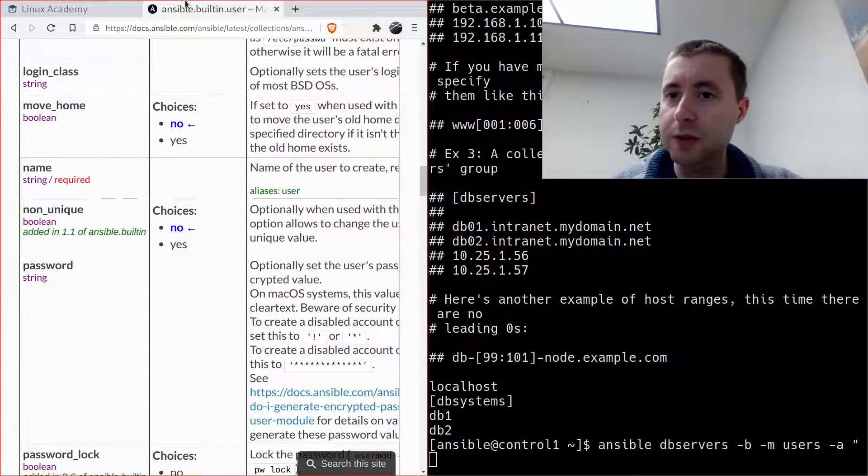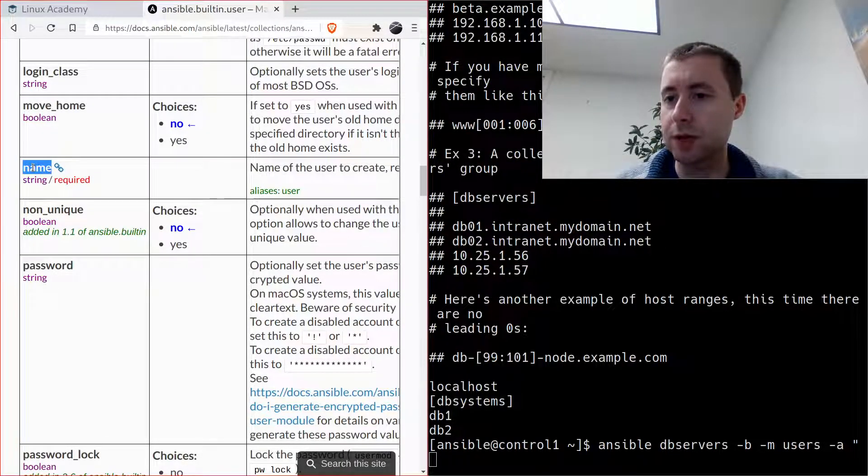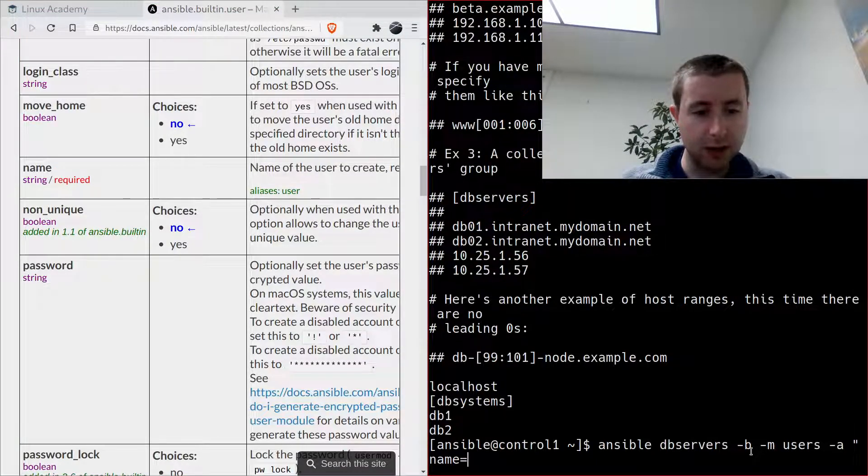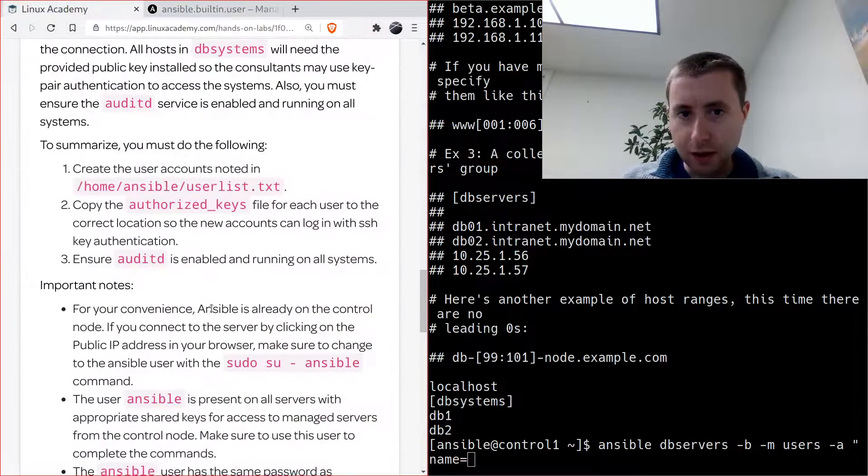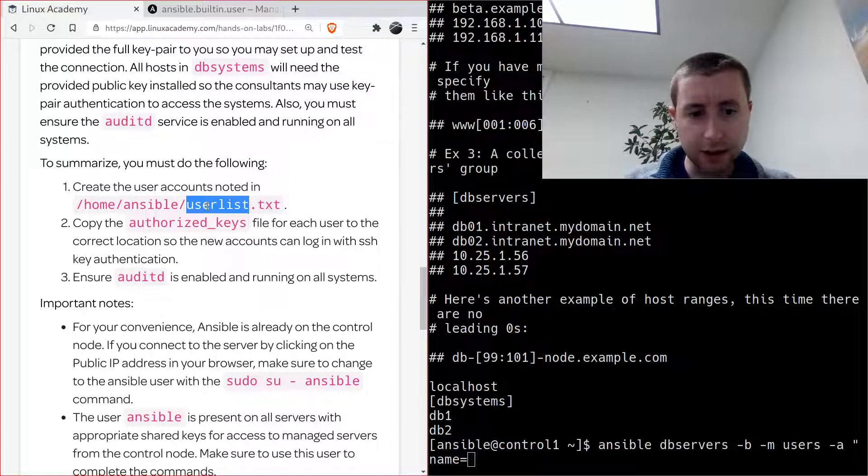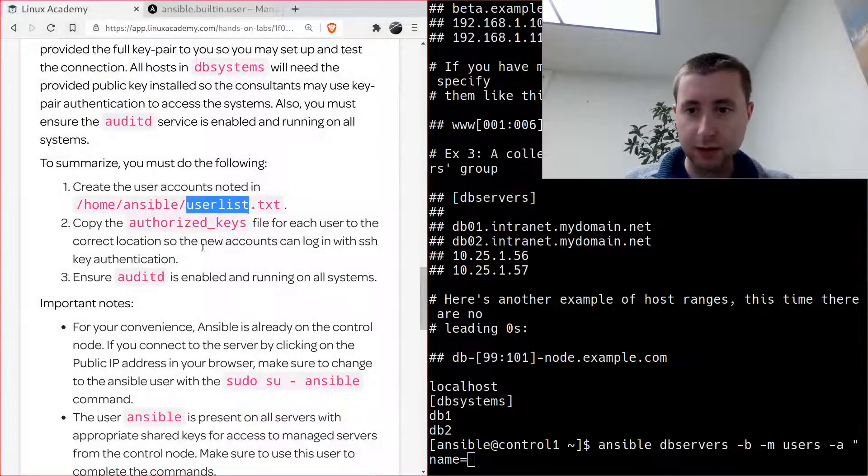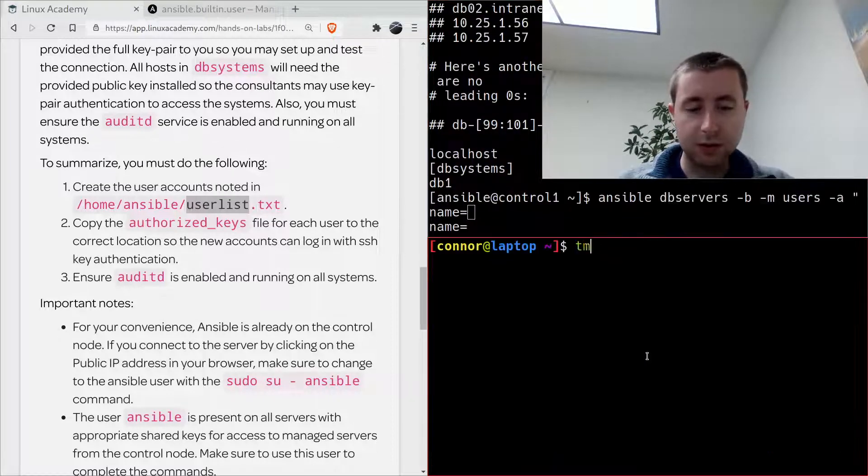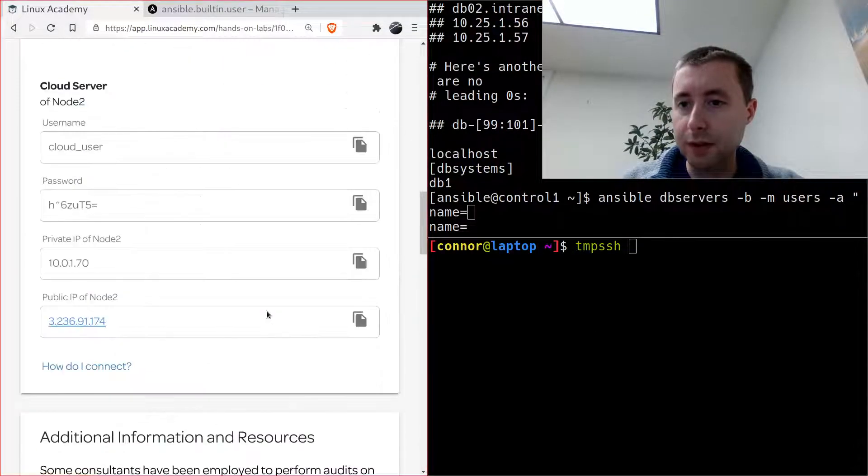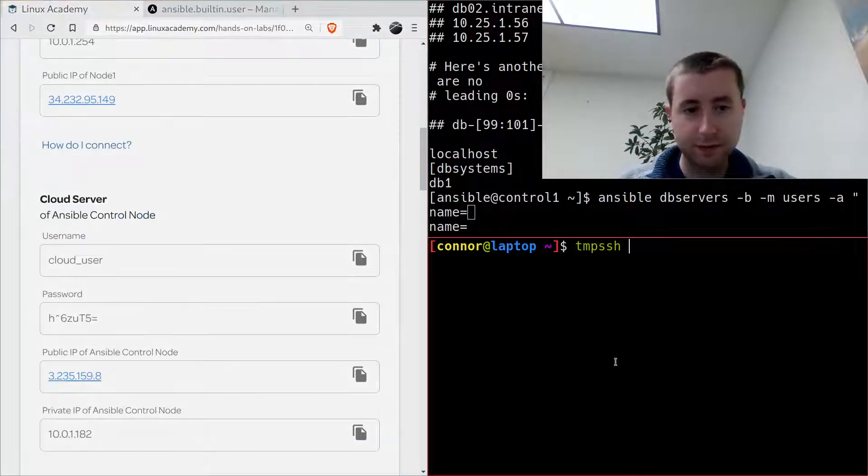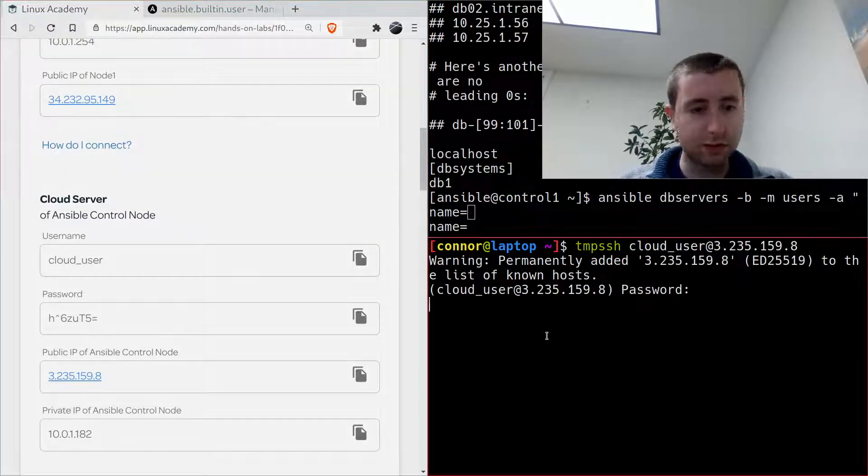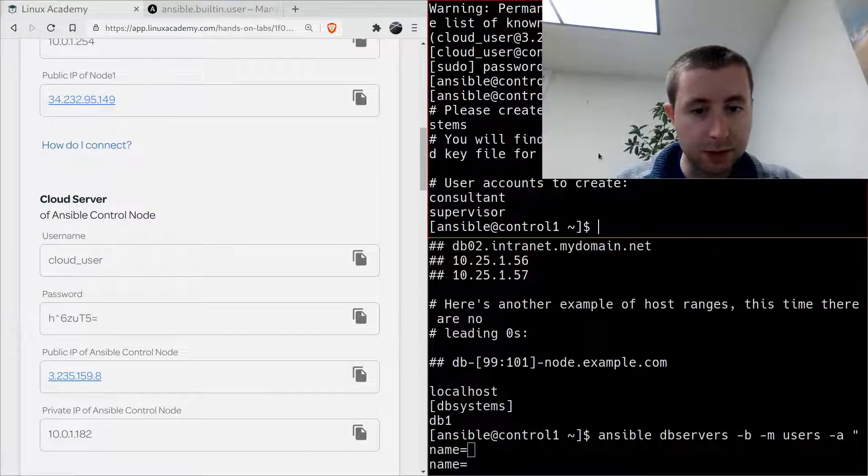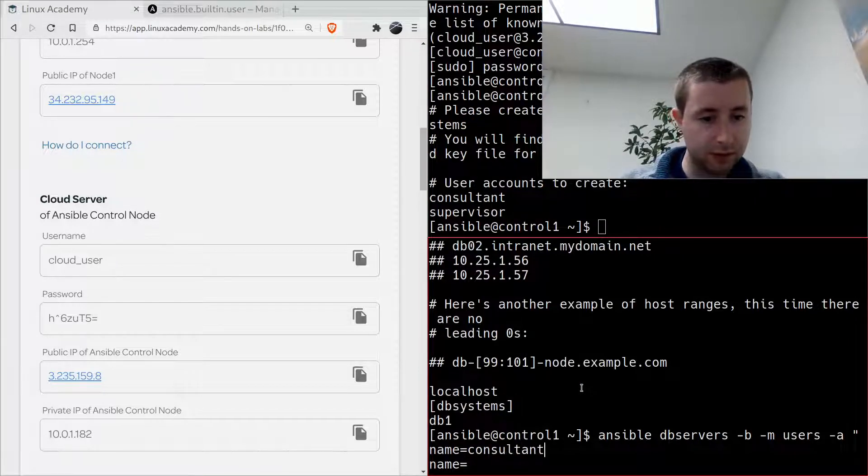I wanted to double check this with the Ansible docs, and yeah, it's not username, it's 'name' that is the argument that it takes. So the name equals and we are creating a user. Let me do another SSH session so I can look at that list.